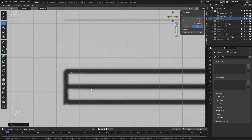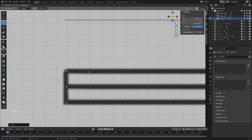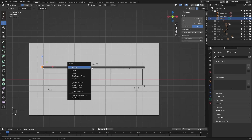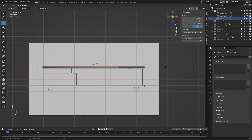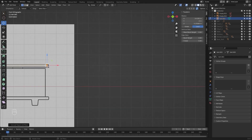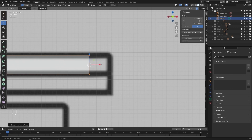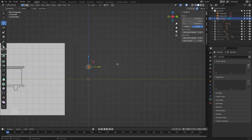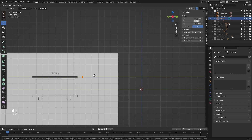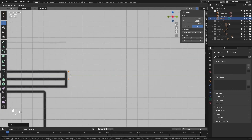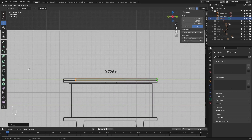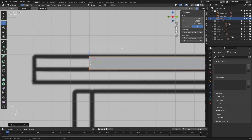Let's place this vertex right here. I'll select both of these and let's extrude this on the x-axis. I'll select everything, let's go into the side view and let's move this on the y-axis, then let's extrude this on the y-axis.